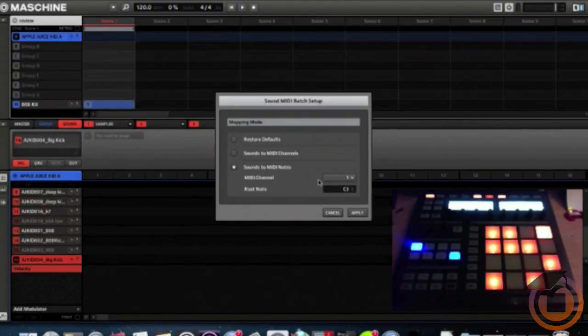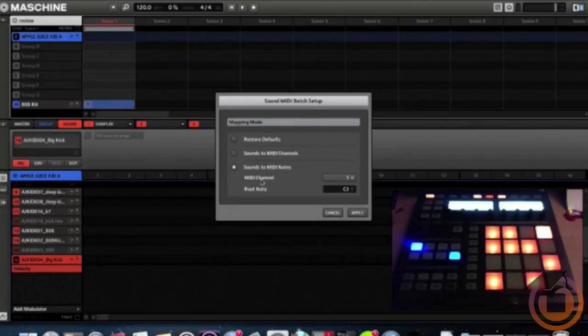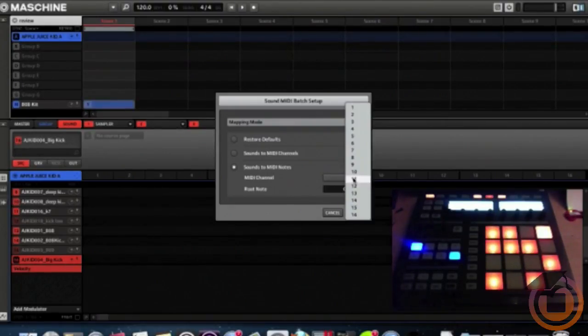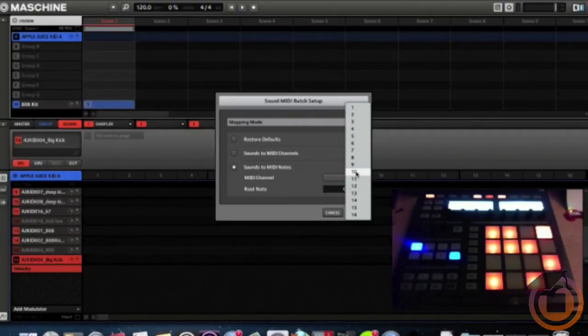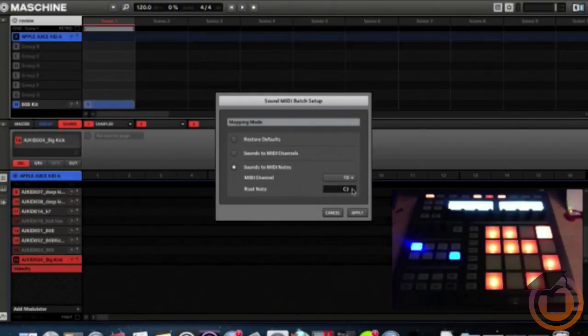Next we have MIDI Channel. It's set to one - we want to set the MIDI channel to 10. And for the root note, it's default C3. We want to bring that to C1.